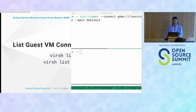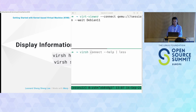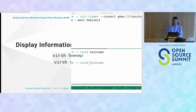We can also display hypervisor information like hostname and sysinfo. Let me try: hostname returns my hostname. For sysinfo, I need sudo — it gives the XML representation of your host system.